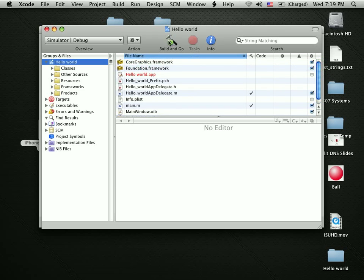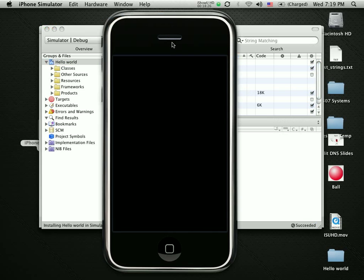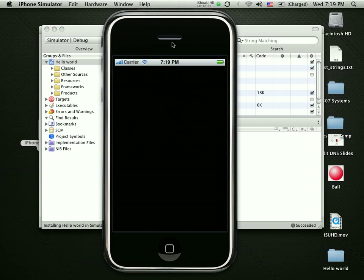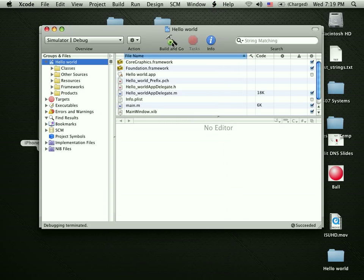In fact, out of the box, just as you would get with something like Visual Studio, I can tell it to build and go. Give it a second. It brings up the emulator and I've got a working application. It doesn't do much yet, but it puts together the whole framework.